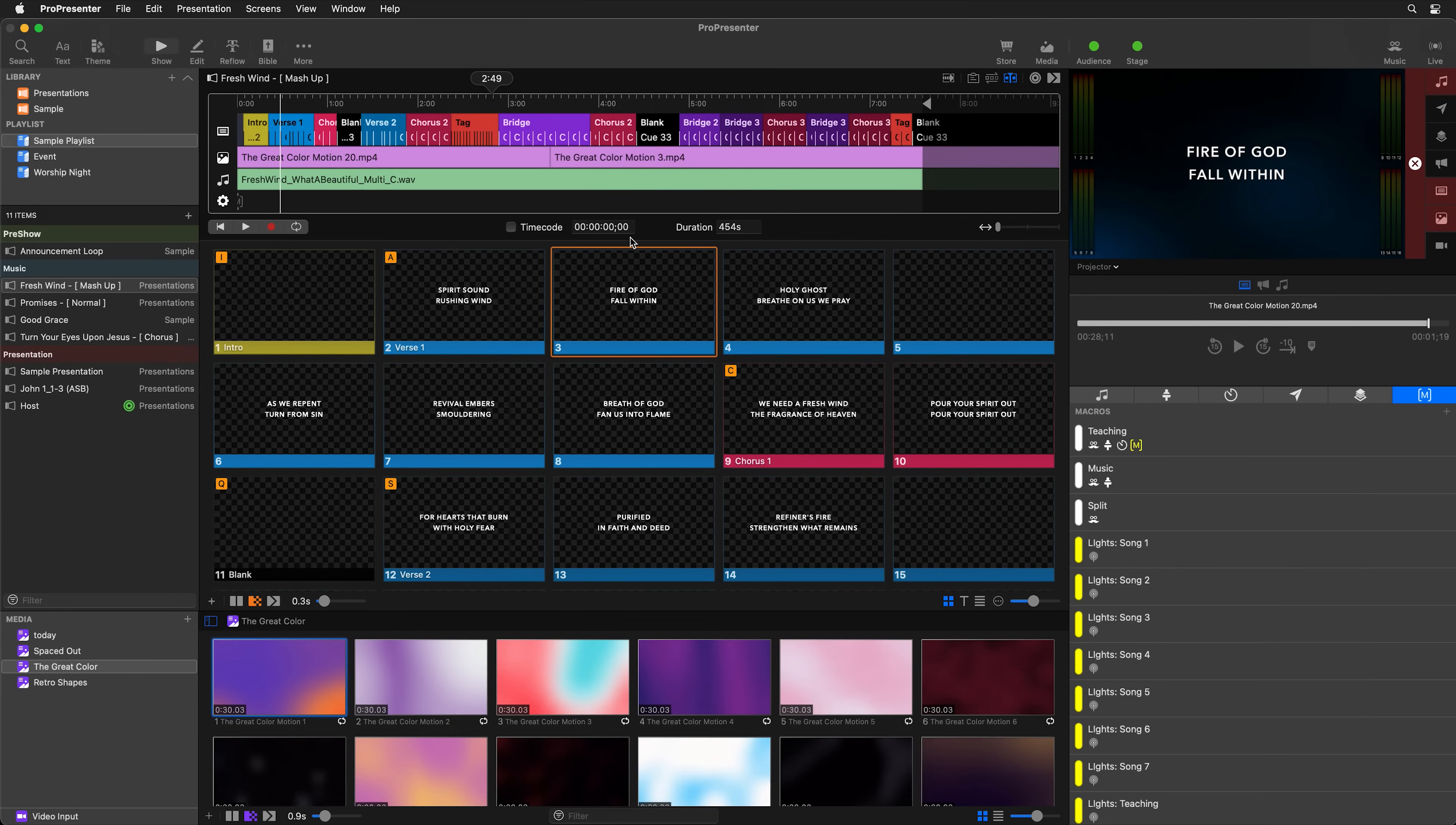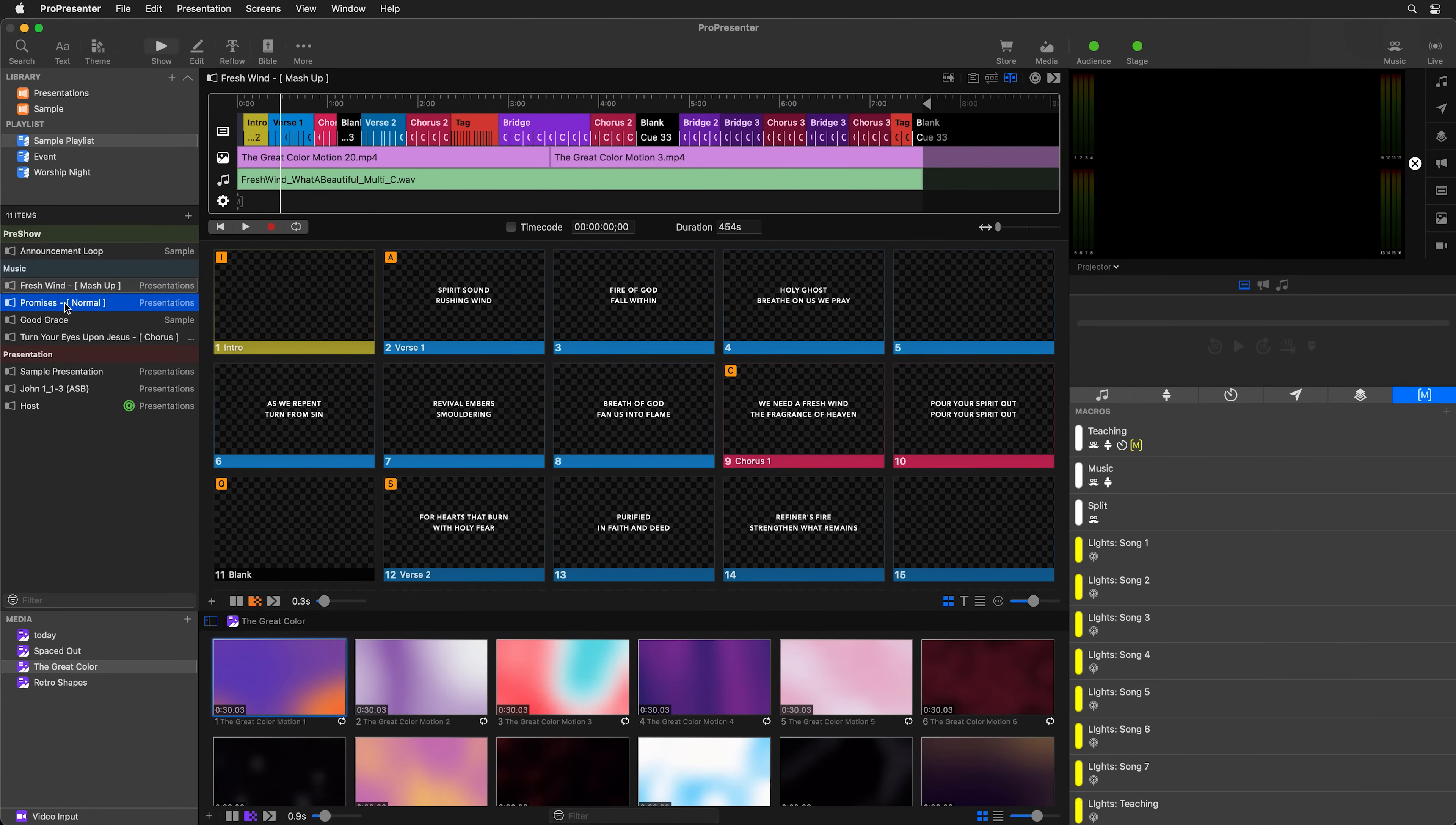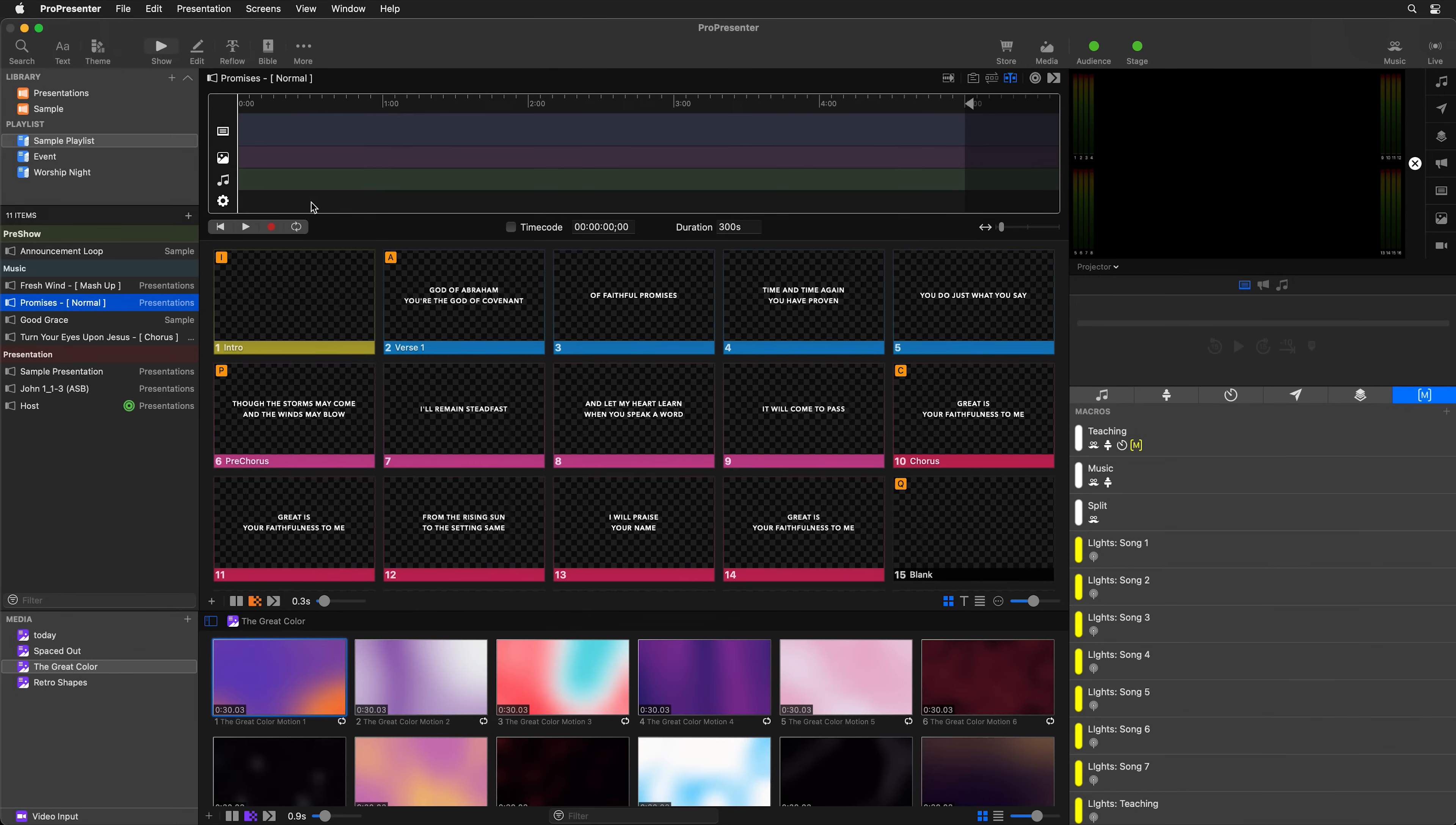So now let's look at how we actually record our timeline. And we're going to start from scratch in another presentation. So I'm going to go to promises. And we're going to go to the upper right hand corner and we're going to show our timeline. And the first thing that I like to do is add in an audio file so that when I'm recording my slides and media and actions, I'm doing that to a soundtrack.